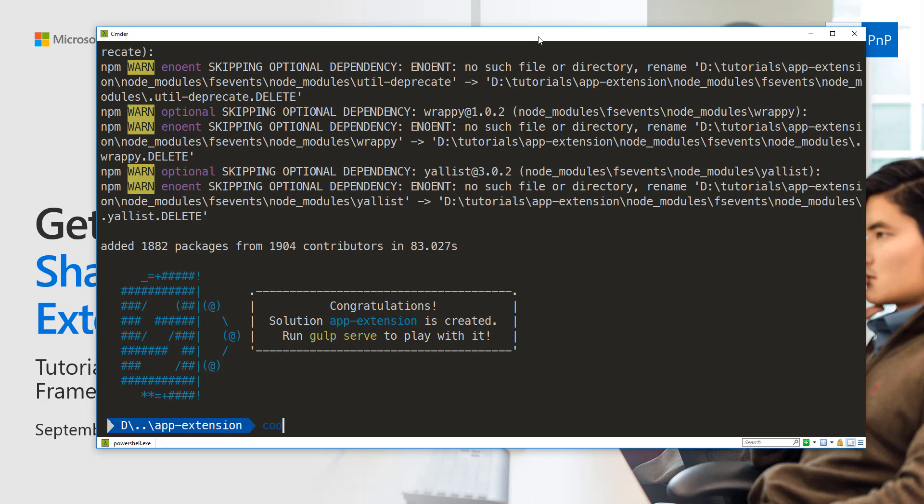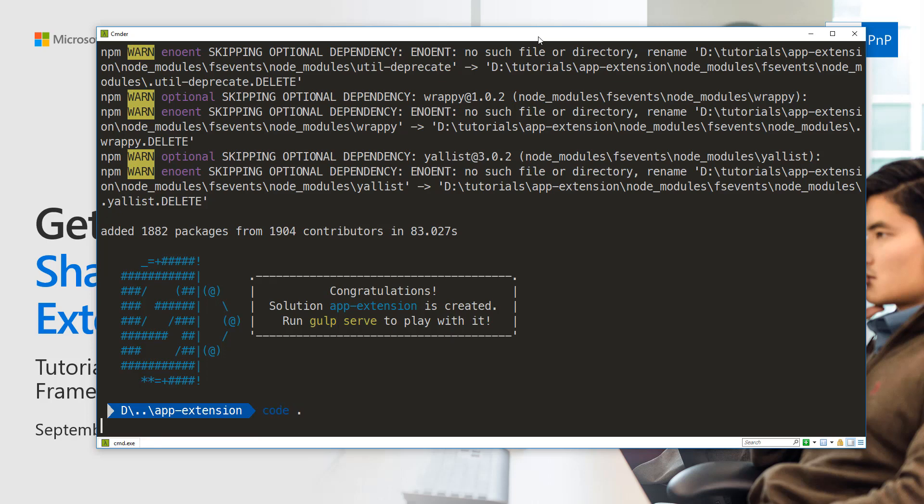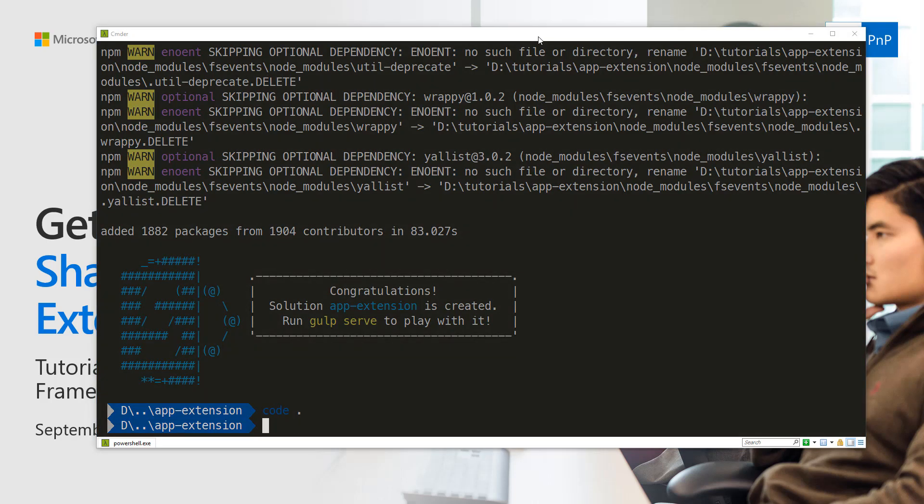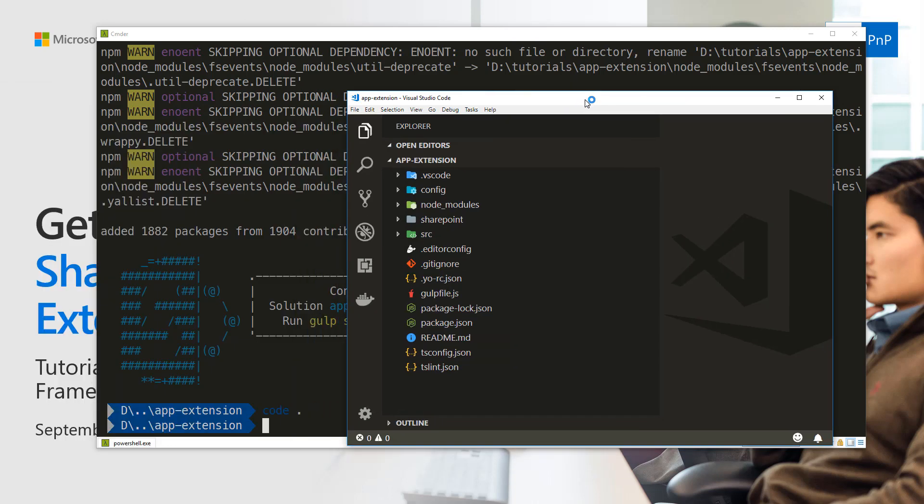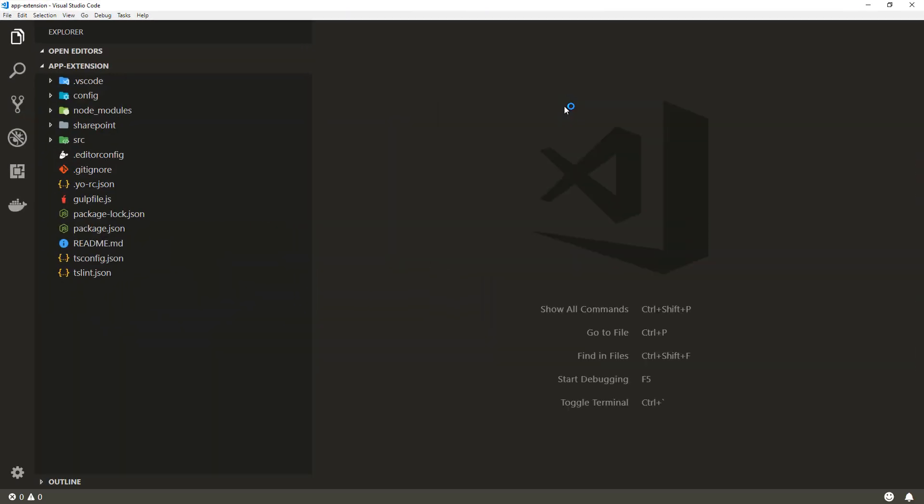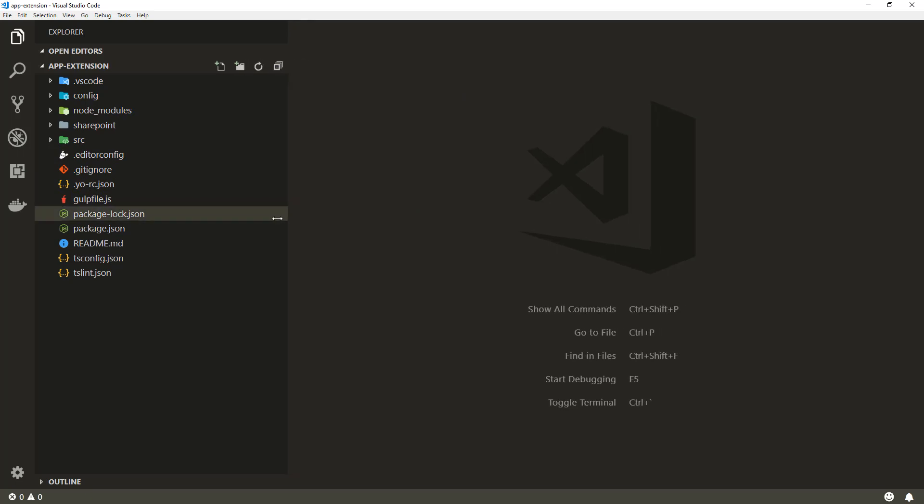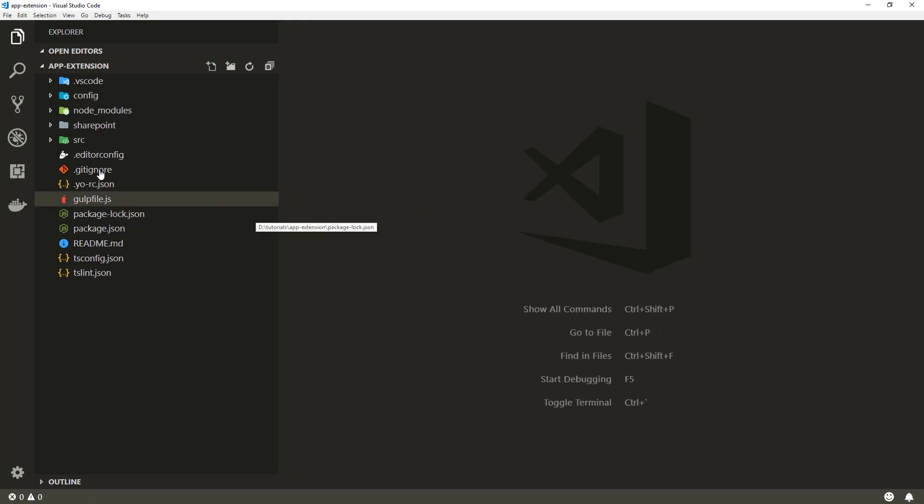There we go. Now our solution has been scaffolded, so we're able to have a look at how it looks from a default scaffolding perspective, and we'll see it live on an existing site as well.